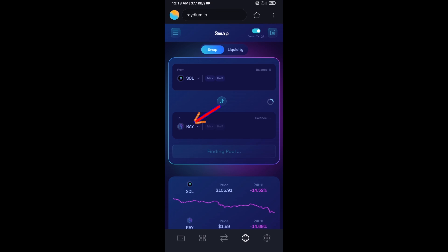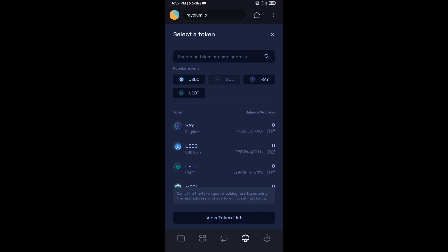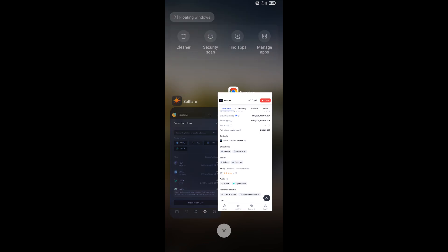Now you will click on RAY. After that, you will open SolCex token on CoinMarketCap.